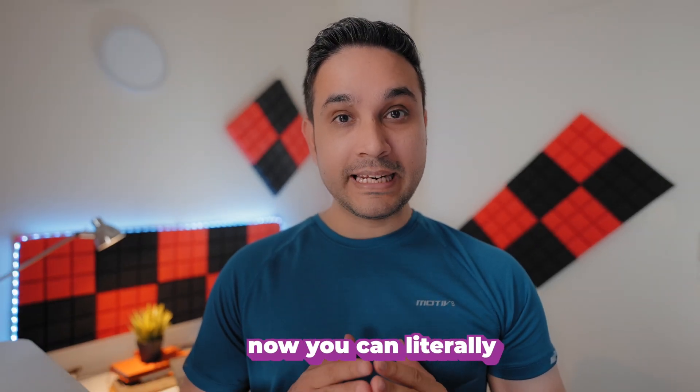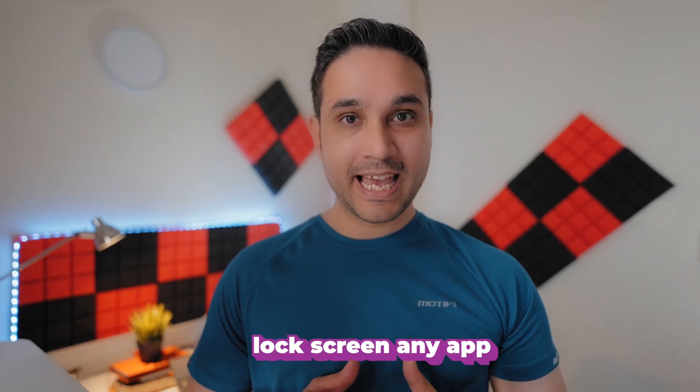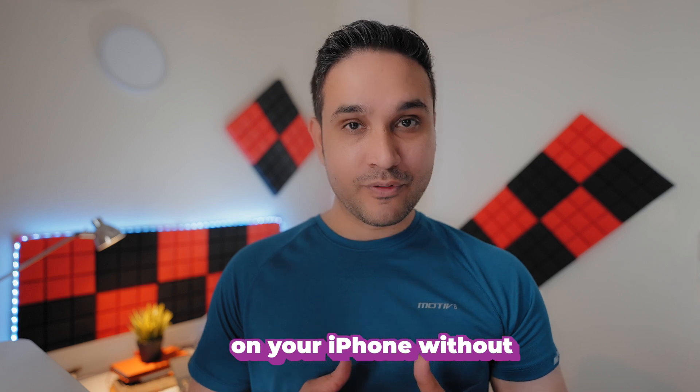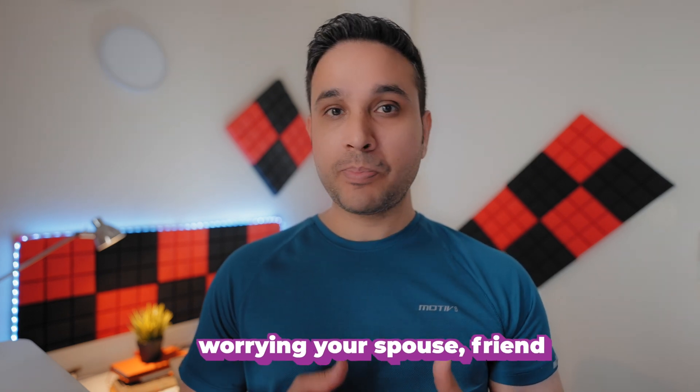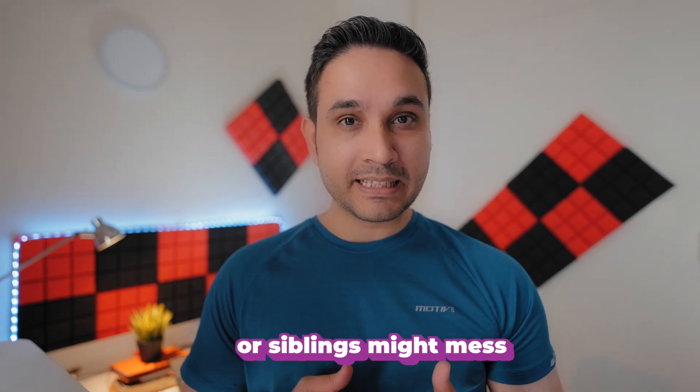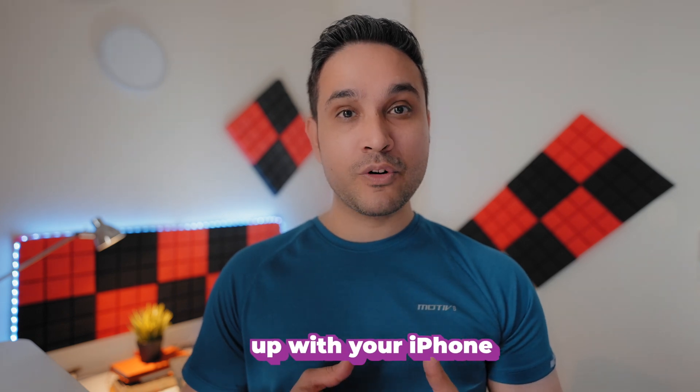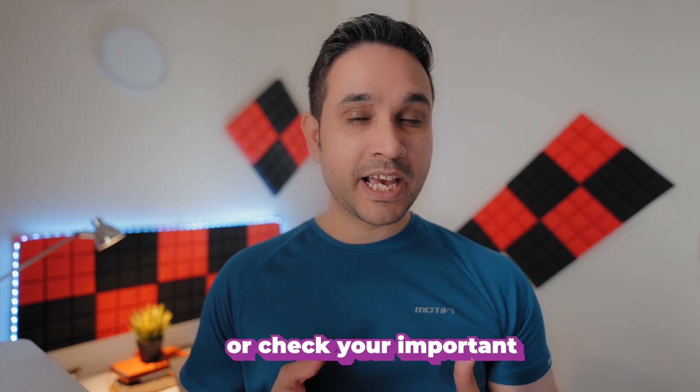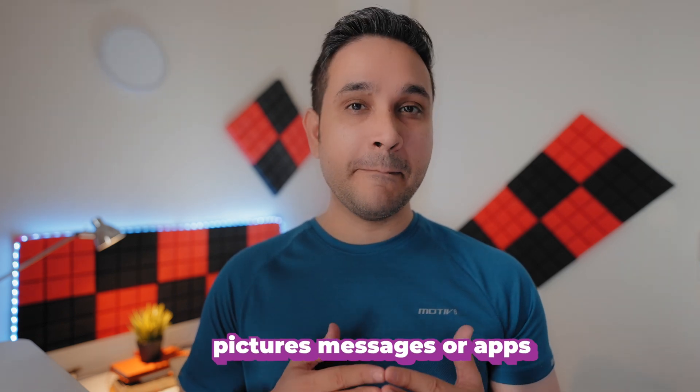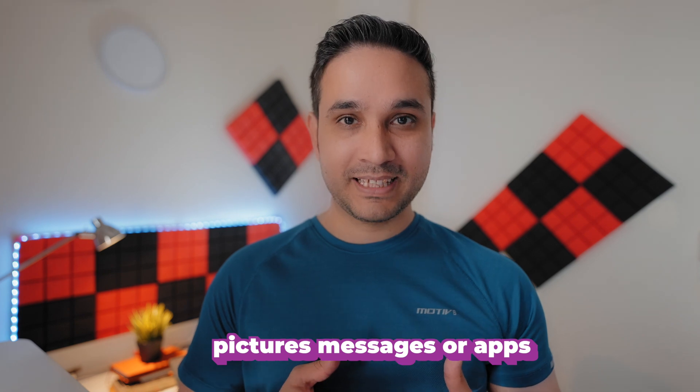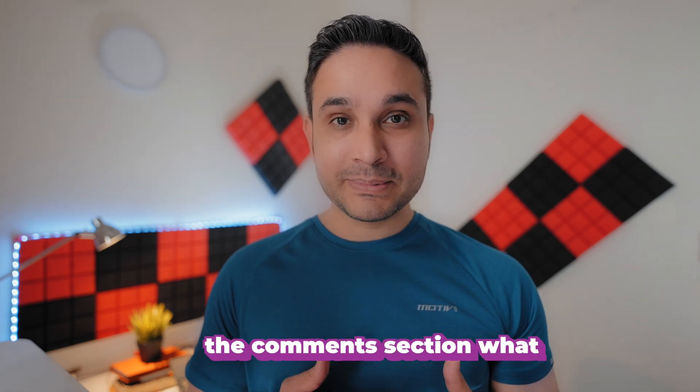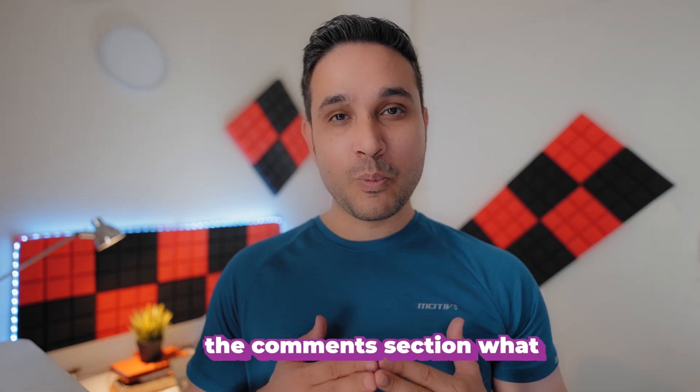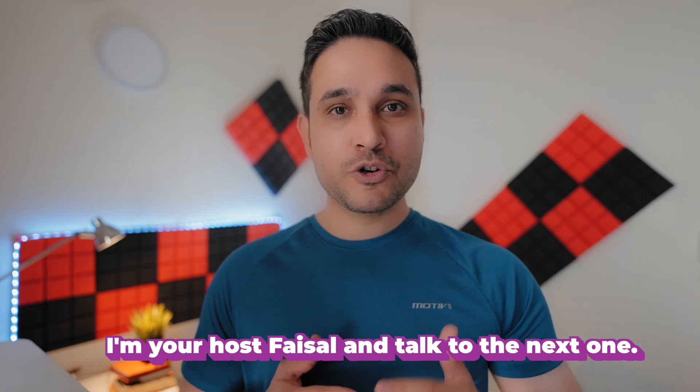Now you can literally lock screen any app on your iPhone without worrying your spouse, friend, or siblings might mess up with your iPhone or check your important pictures, messages, or apps. Well, let us know in the comments section what you guys think. I'm your host Festival and talk to you next one.